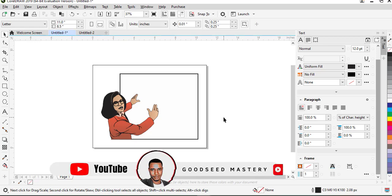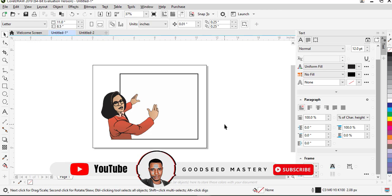Hello, I welcome you to my channel CoSeed Mastery. In this video I'm going to be showing you how to make effective use of the eyedropper tool in CorelDRAW.